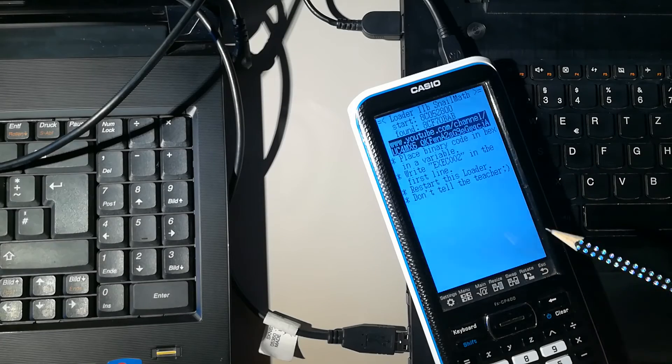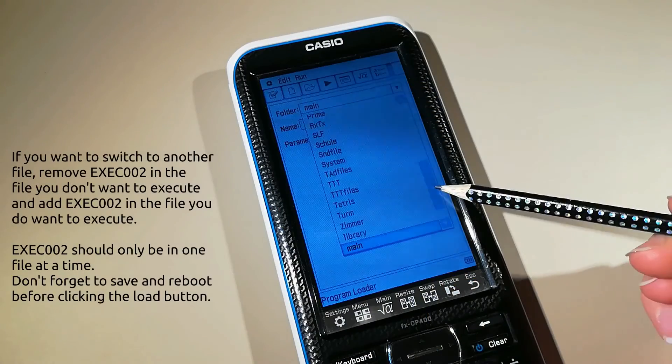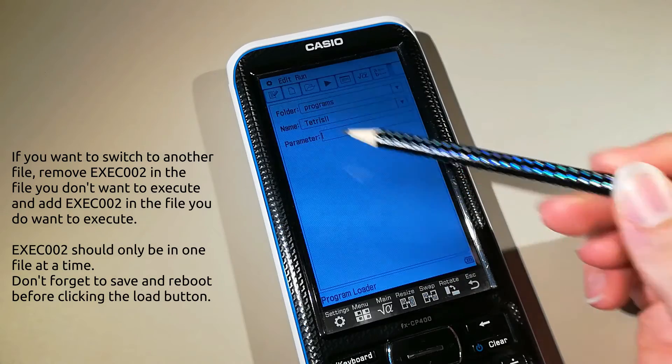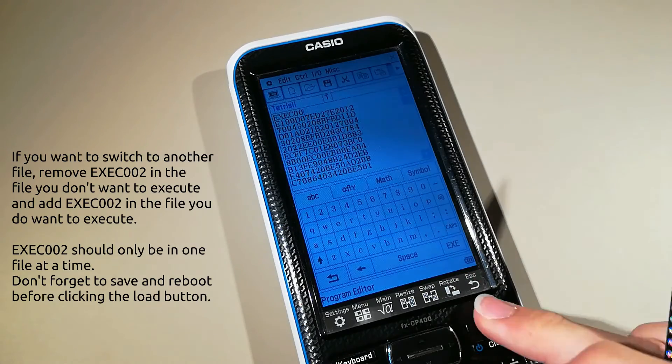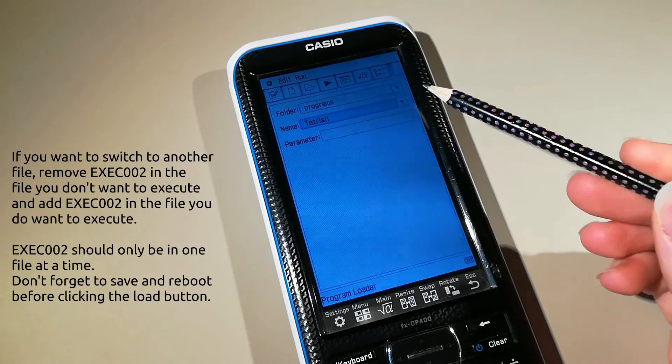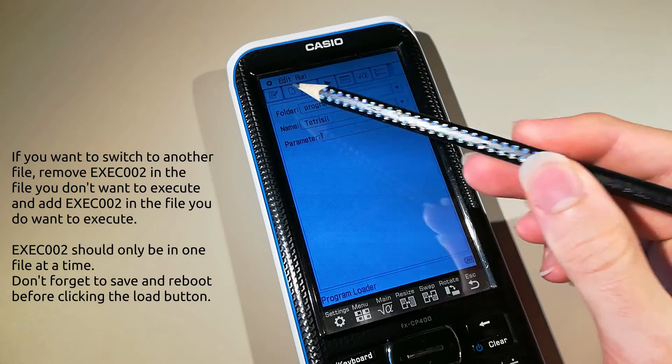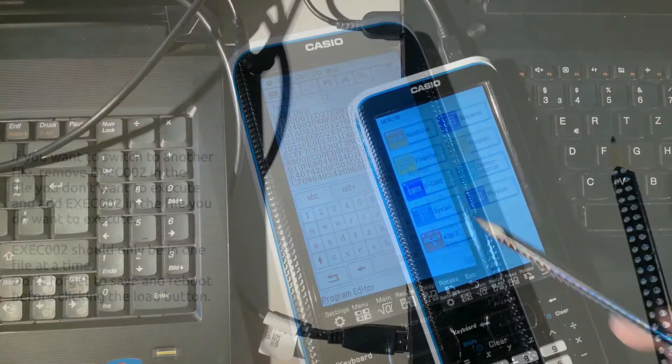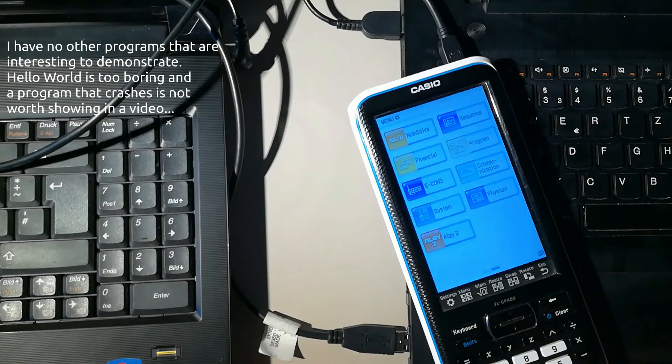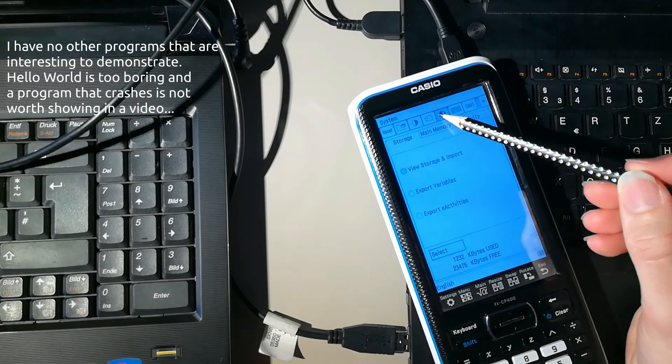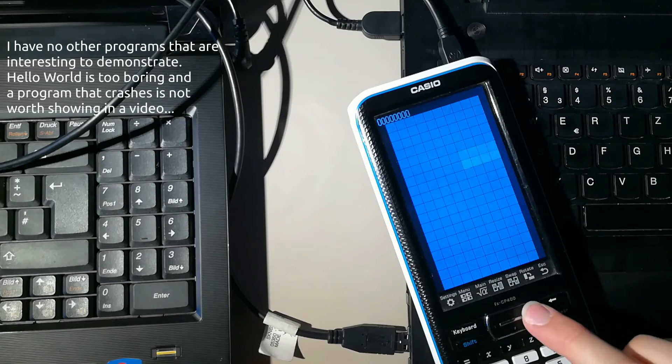But if you want another program, just go to program, select the file, edit, remove the 002, go to the program you want to execute and add the 002. After turning the calc off and on, you can click the button in the language menu to start the program that now contains the XX002.